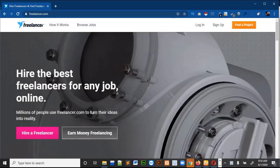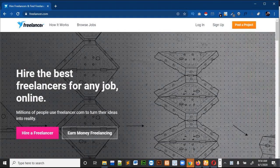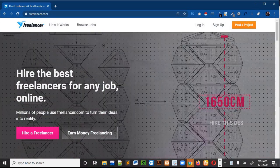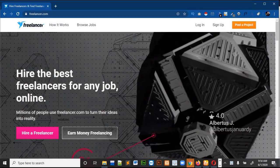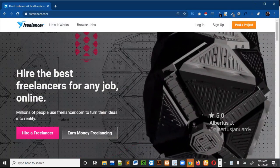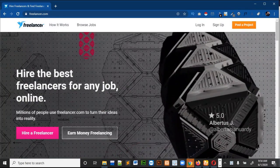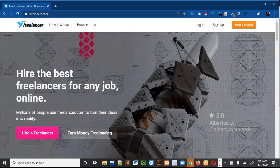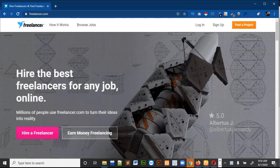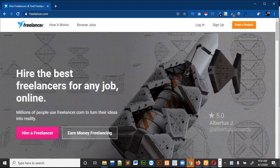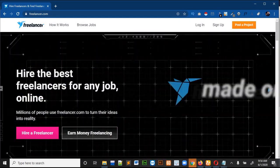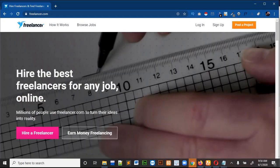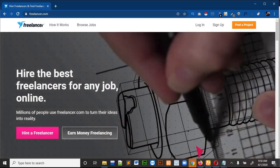Hello guys and welcome to my channel again. In the previous videos we discussed about how we can make a profile on Upwork, so in this video I will show you how we can make a profile on Freelancer.com.